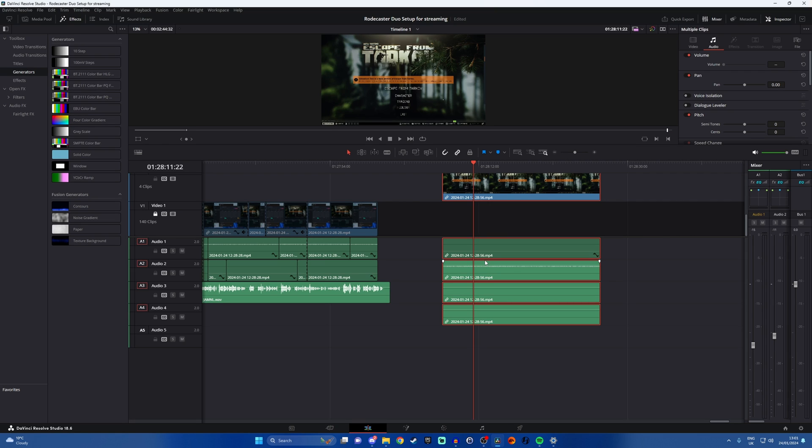So you've then got a perfect single audio mix for your stream which you can control at hardware or software level and then also you've got separate tracks for your clips so you know fantastic out there.